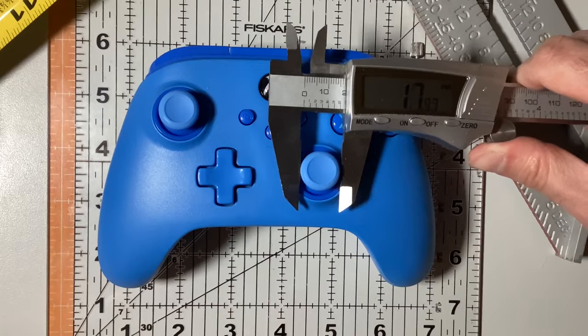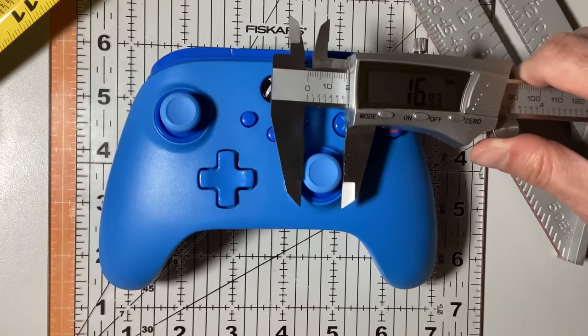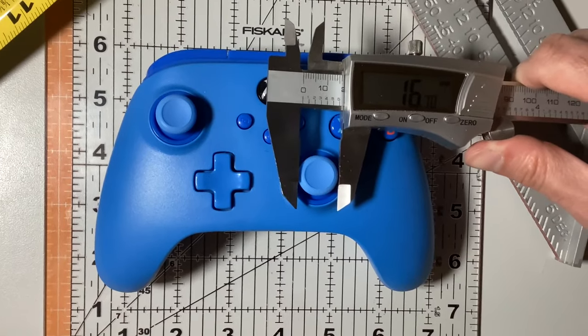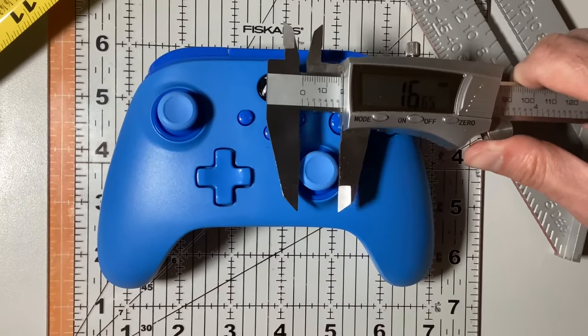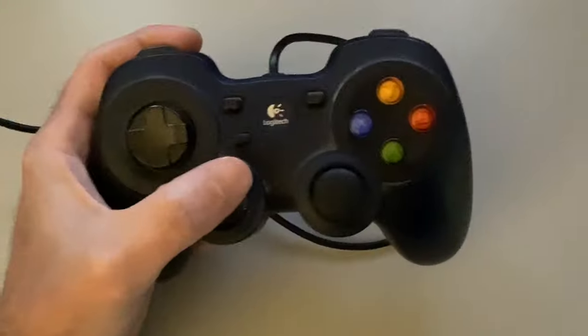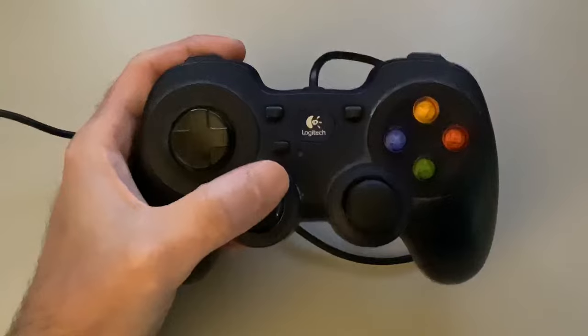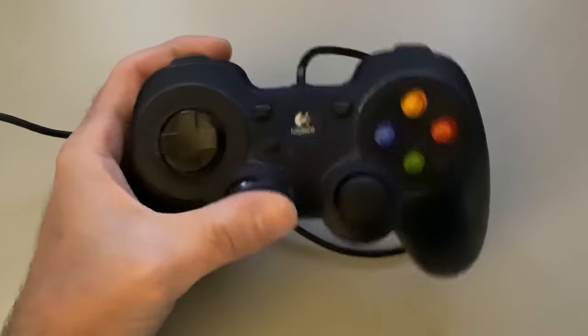While a small deadzone can be acceptable, having roughly 20 degrees of deadzone on each axis can create significant issues.